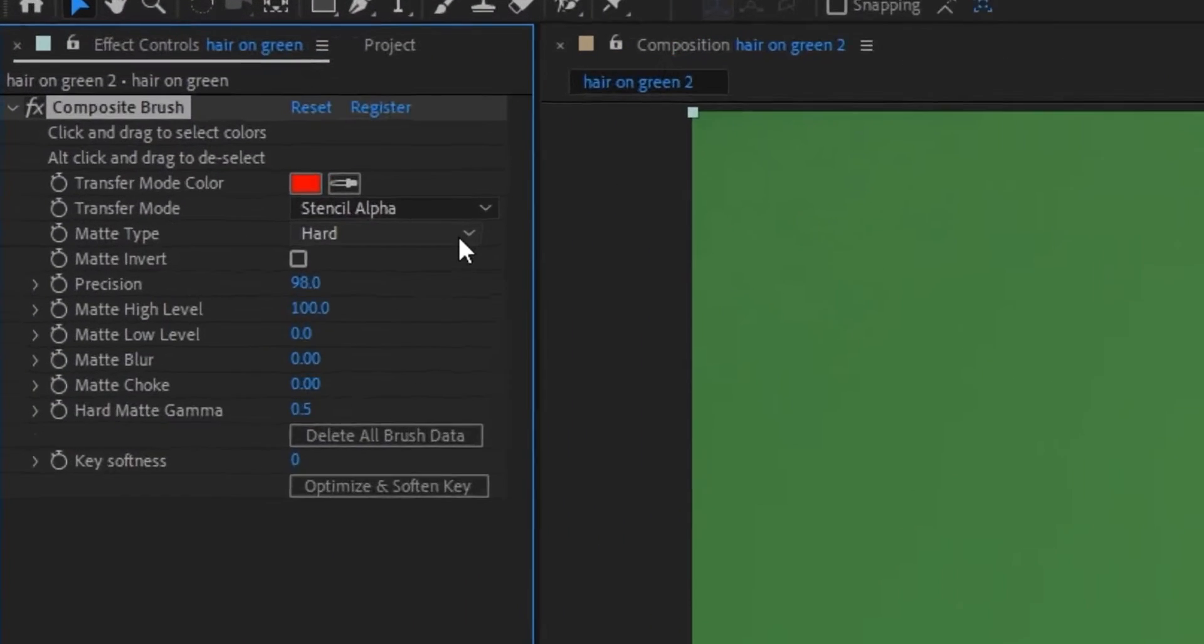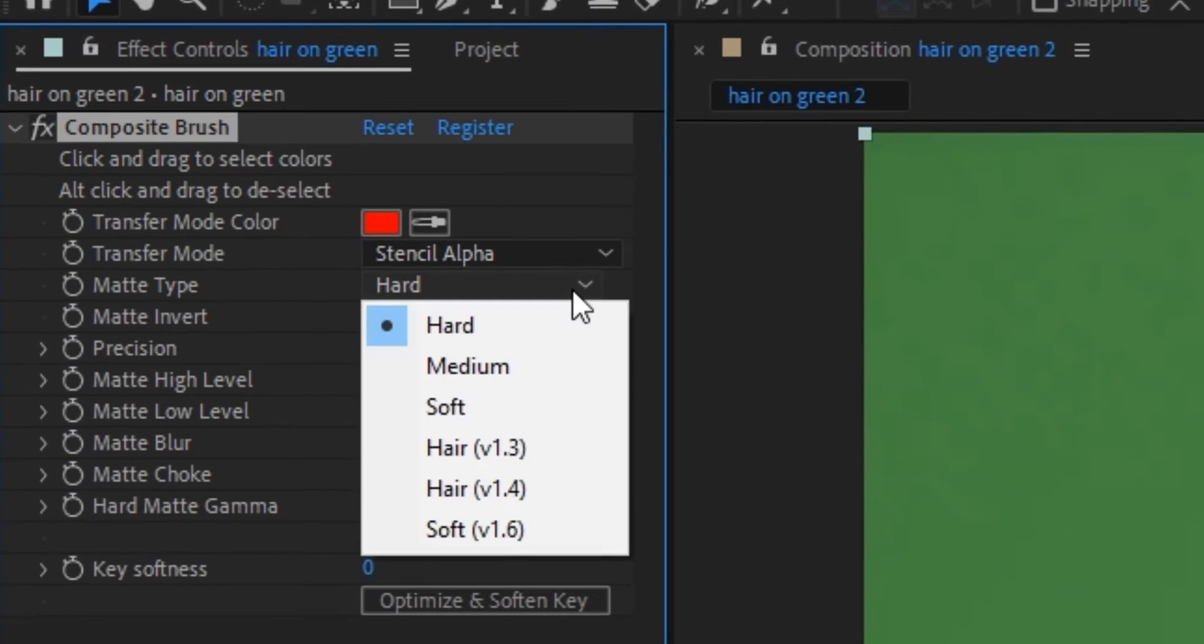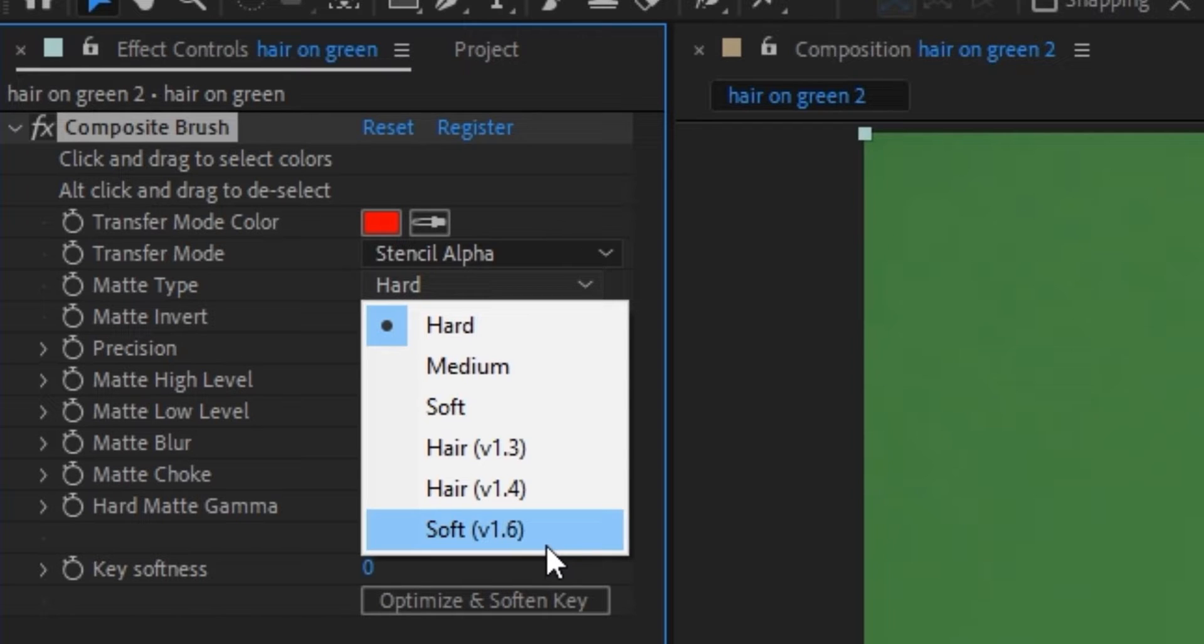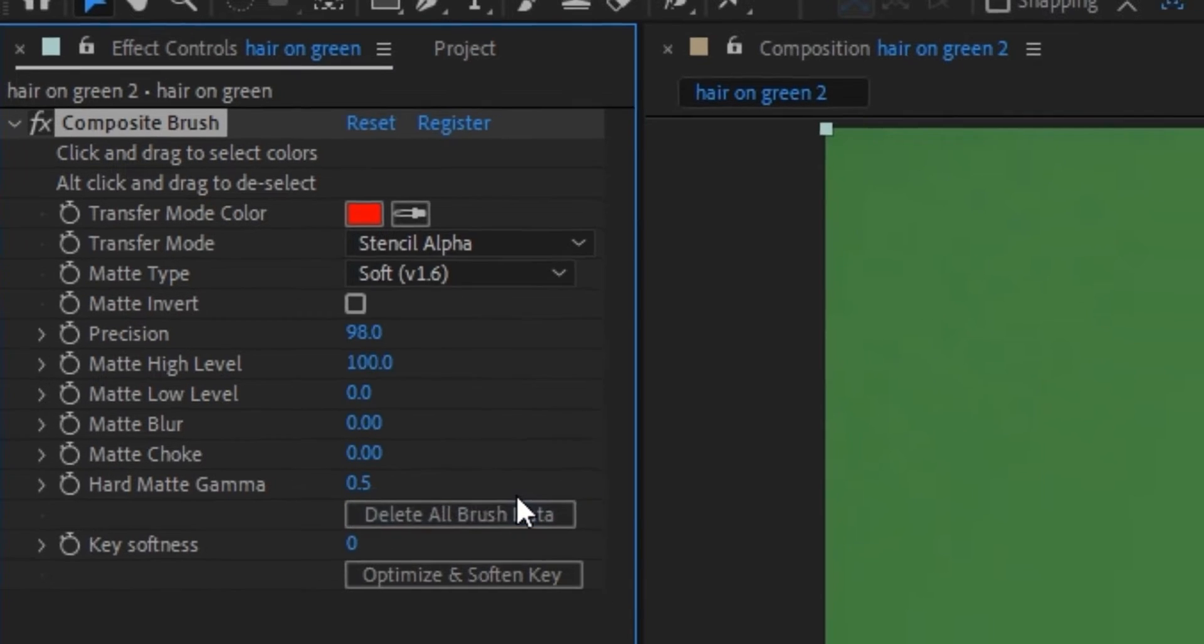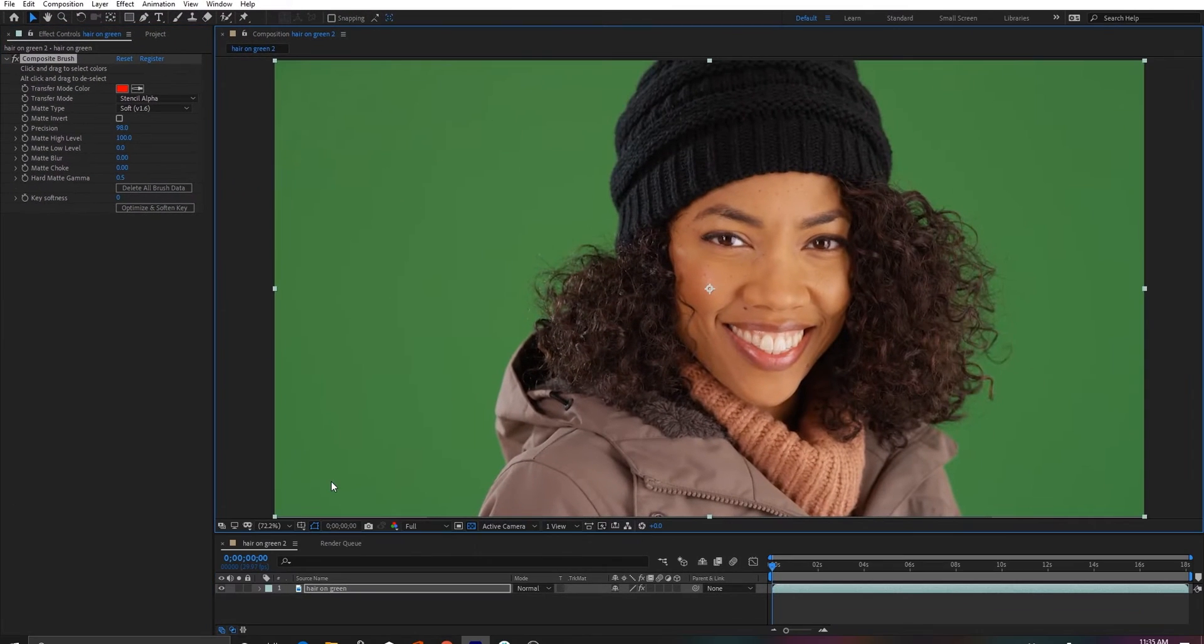The big new feature in Composite Brush 1.6 is this new matte type, Soft 1.6, which in short makes all the other matte types obsolete.